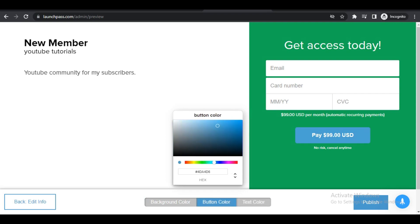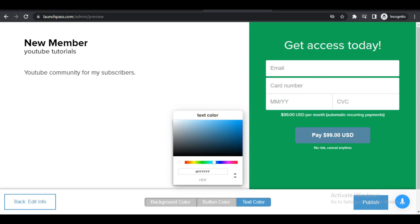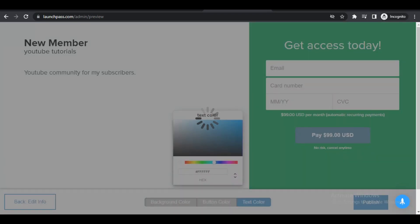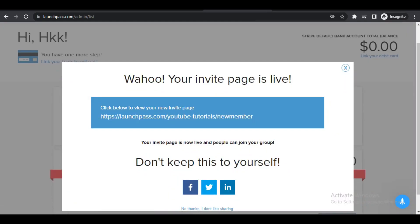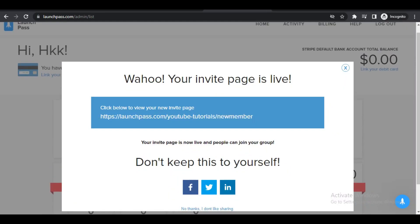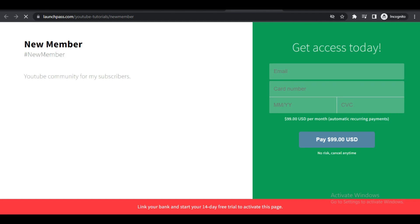Once you're happy and you have got all of this added, what you can do is click on Publish in the bottom right corner. Once you click on Publish, this is the page you will be presented with, and this right here is a link that you'll need to send out to people that are signing up to your Discord server. How easy it is to go ahead and create a paid Discord server.